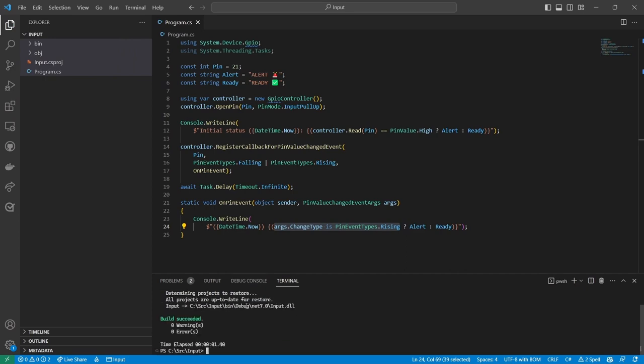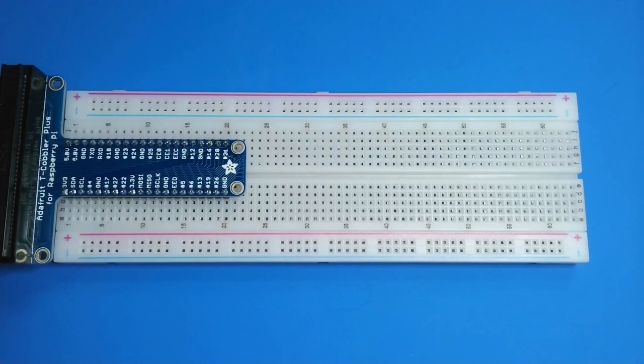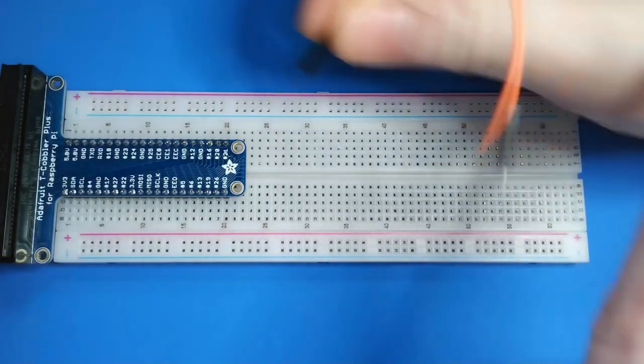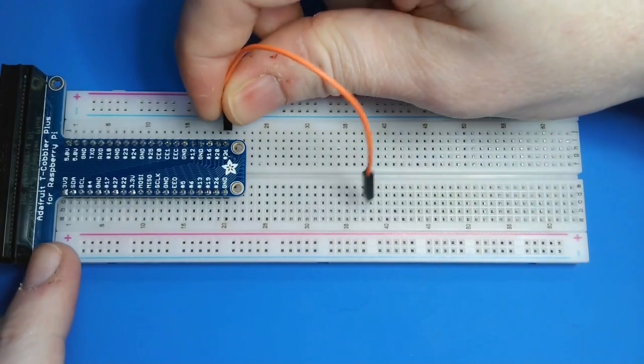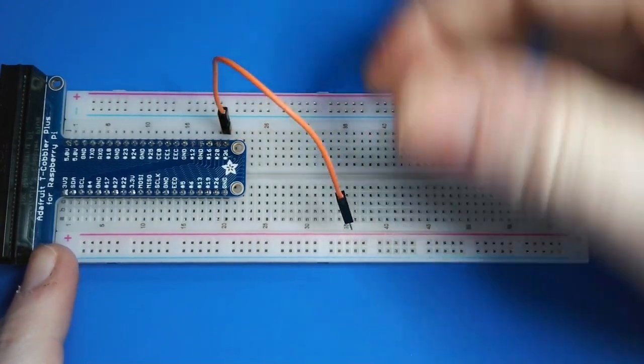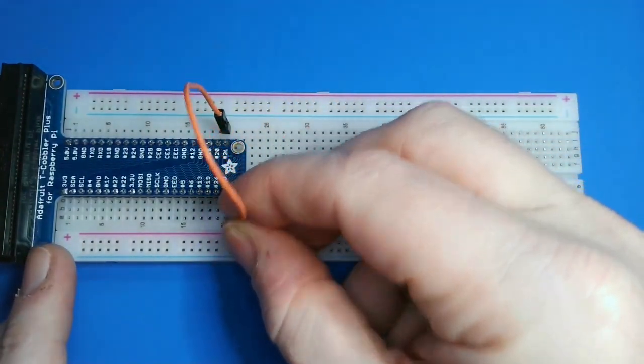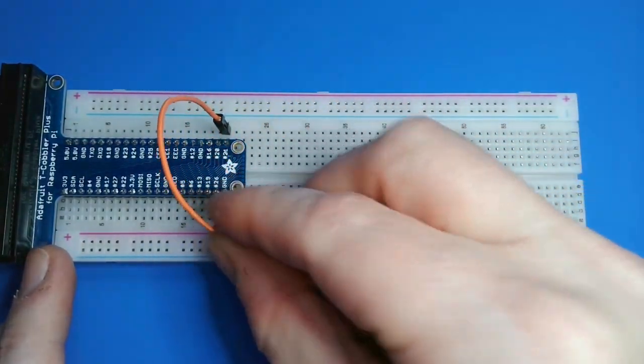Looks good, so I'll deploy it as a self-contained app like in previous videos. I don't really need a breadboard for this circuit, but I'd like to use one anyway because it makes it easier to see what's going on. I'll just connect pin 21 directly to ground and then run the app.